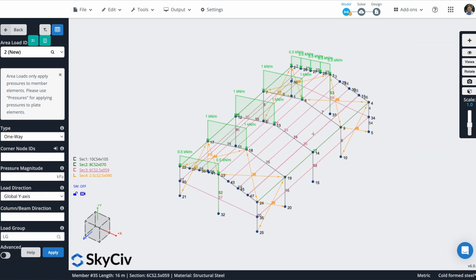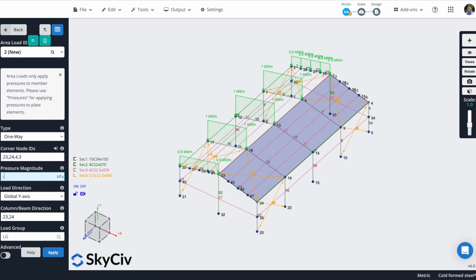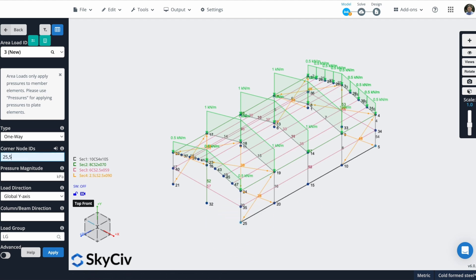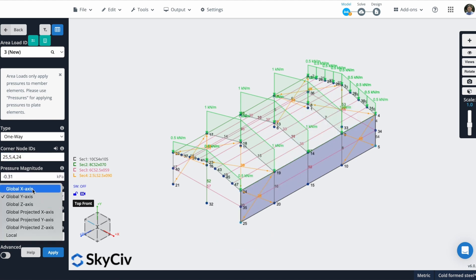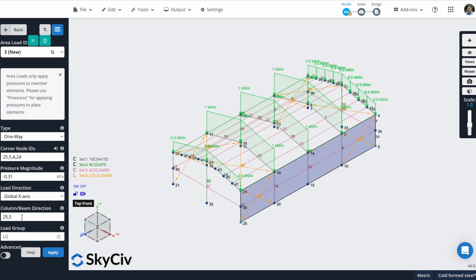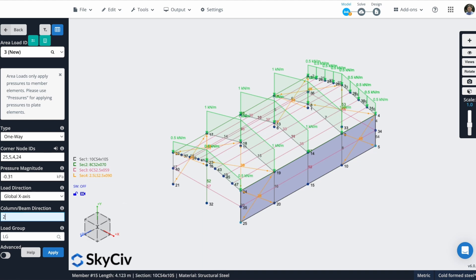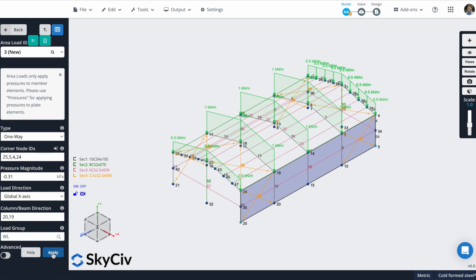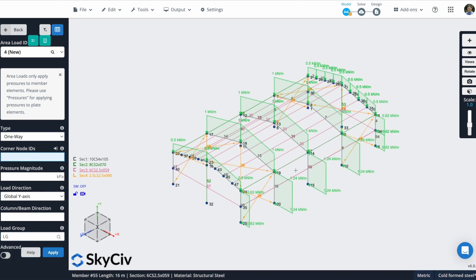Now I will create this area load in this side of the roof. Now I will create a wind load using area loads. This will be along the x-axis. The direction will be this direction. So I can define, for example, this node and this node. So I will put 20 to the 19th node. And this will be a wind load. So I will leave it like this. I will put this name and I'll hit on apply. And you can see that my area load is created.